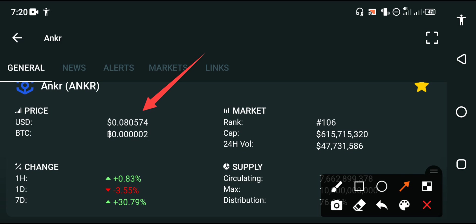Furthermore, if we talk about the price changes of course in anchor coin, so now the last one hour change is positive. Sorry, last one hour change is positive and one day change is negative.